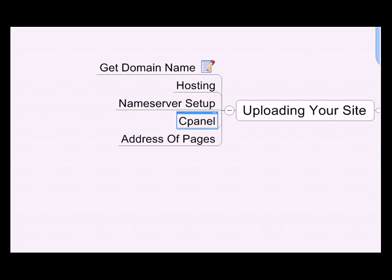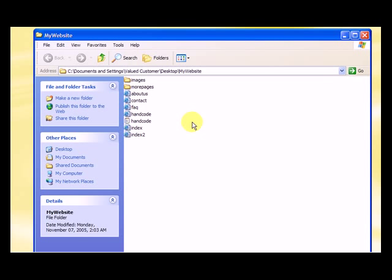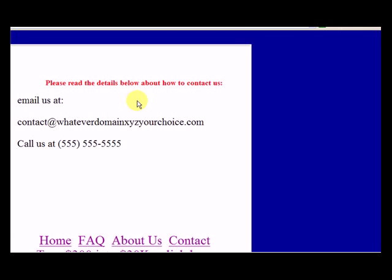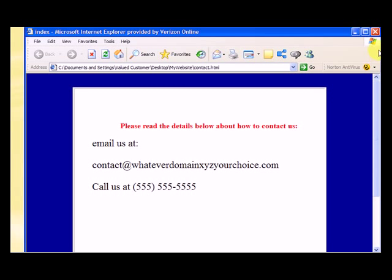If we look at the website we created, it exists only on our desktop on our own computer and only we can access it by clicking on the folder and then going to one of these pages.